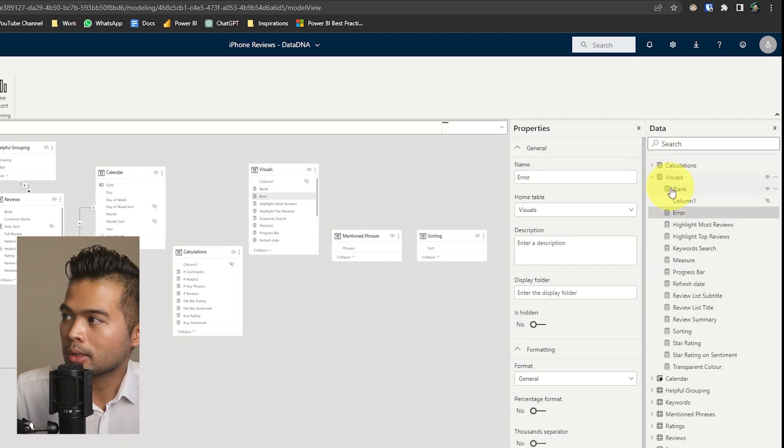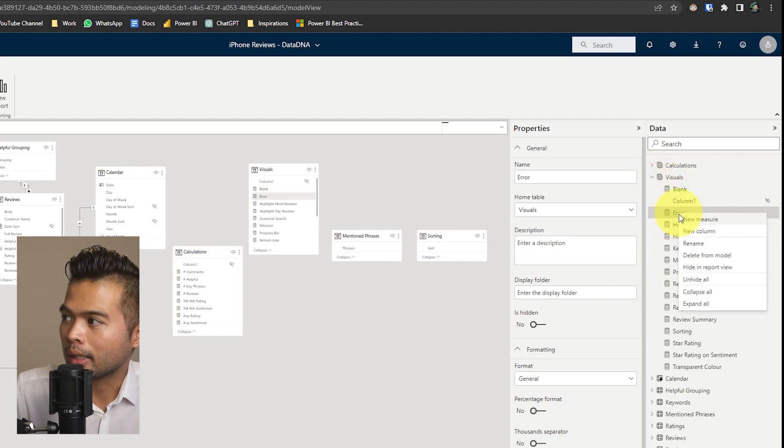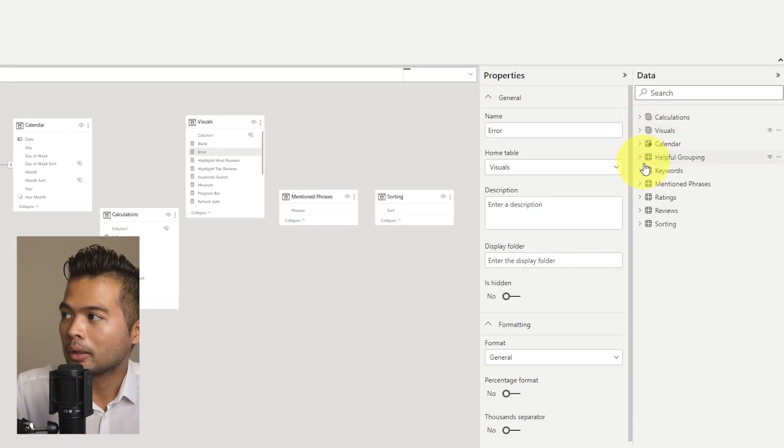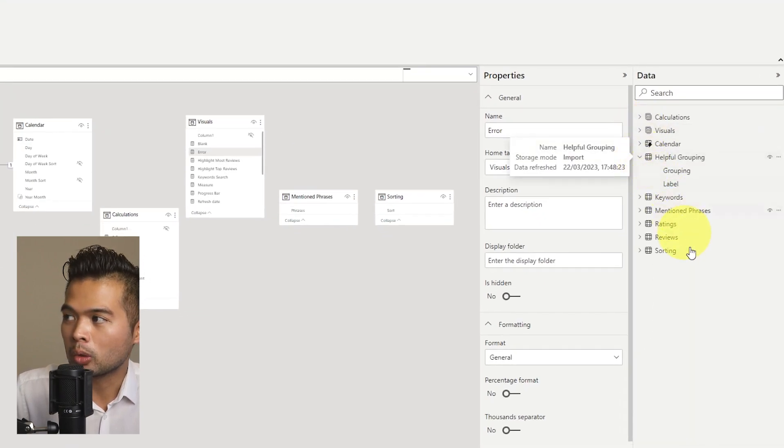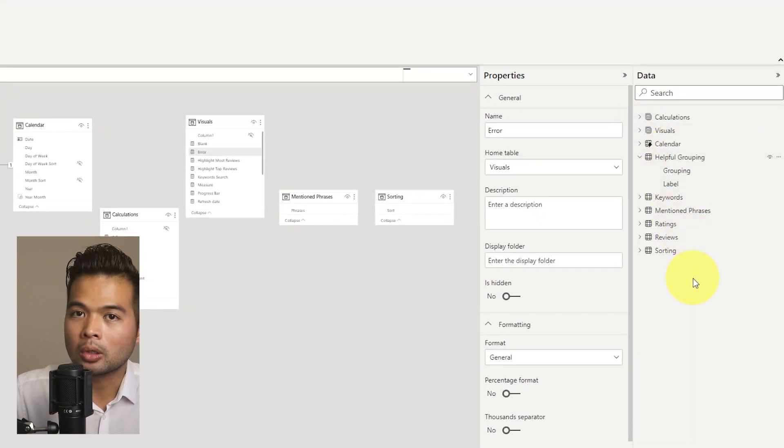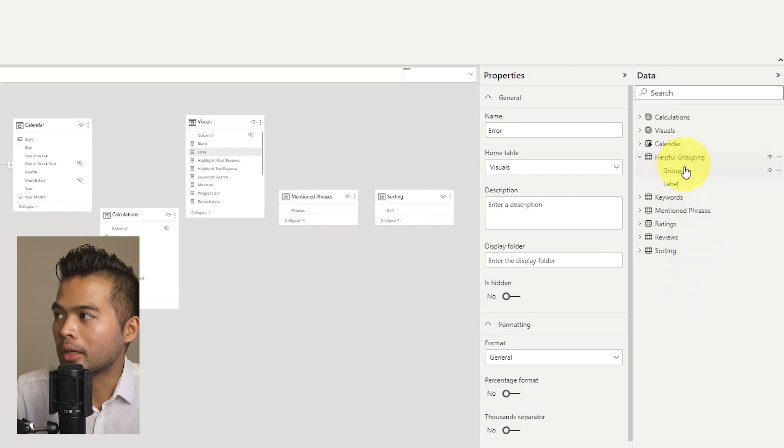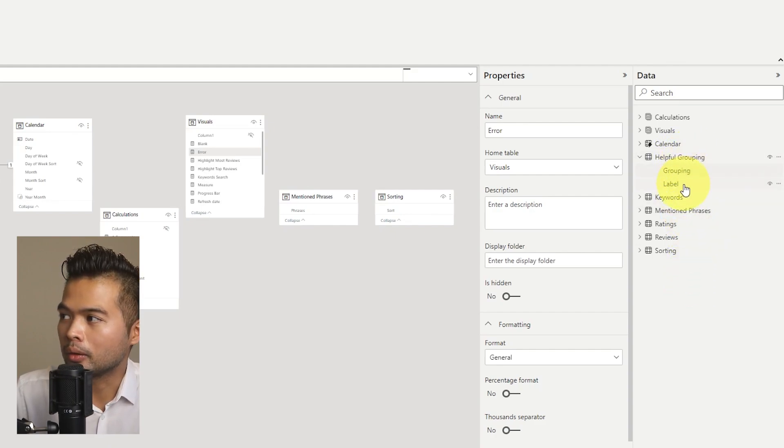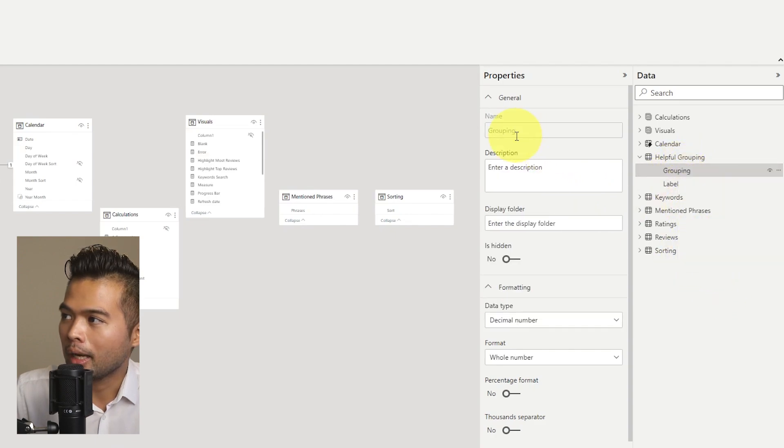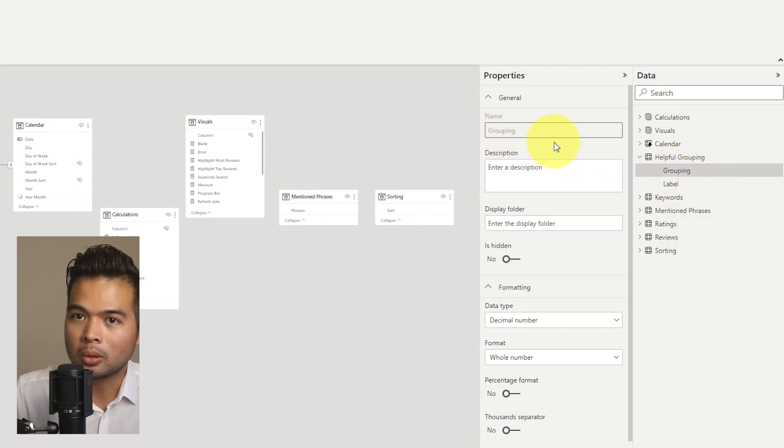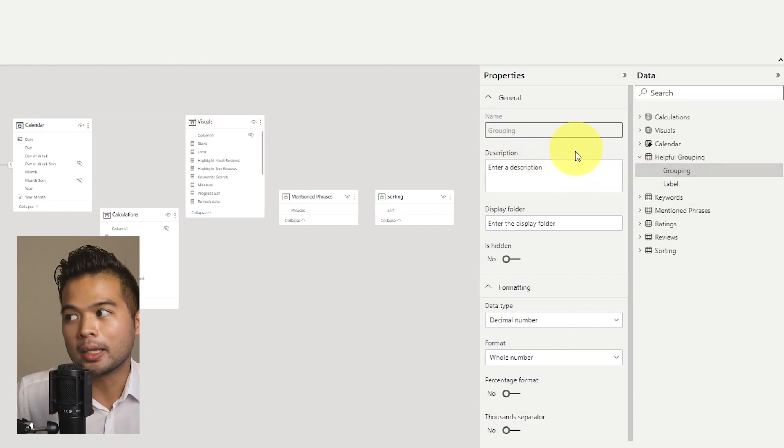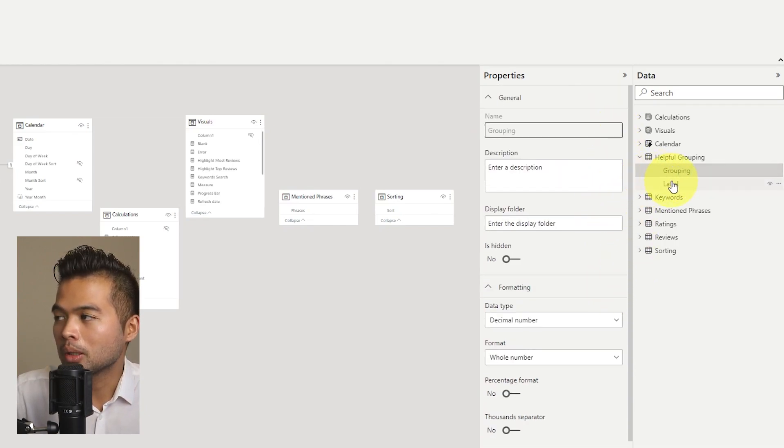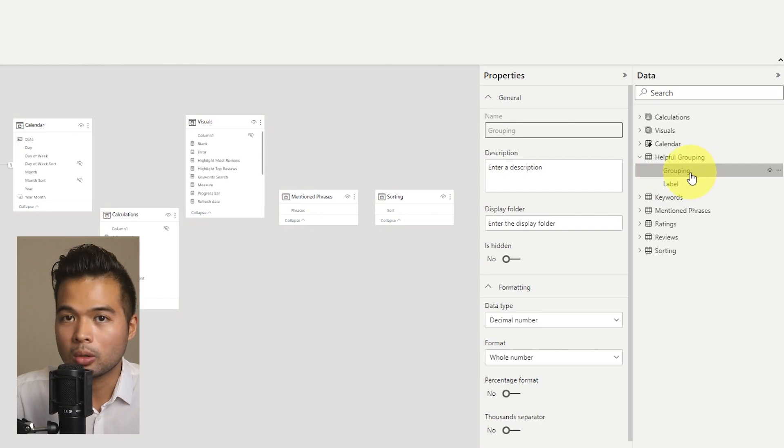So as you notice, within our measures, you can rename, you can delete your measures as you please. However, that doesn't work for columns or tables that are not created in DAX. So here, for example, in our grouping, if you right click, you won't have those options. And the way to rename those columns would be grayed out as well. So you can update their properties, but not renaming or deleting them.